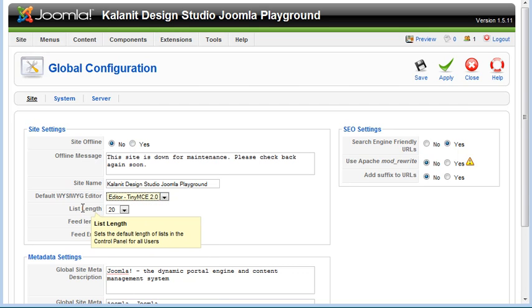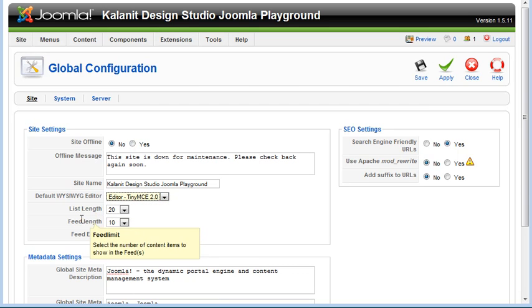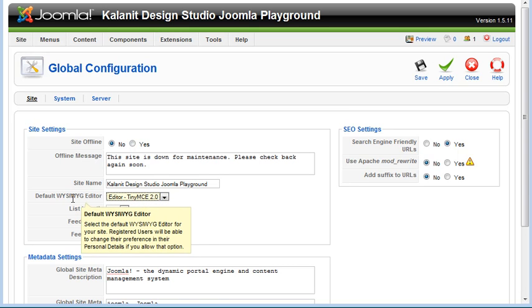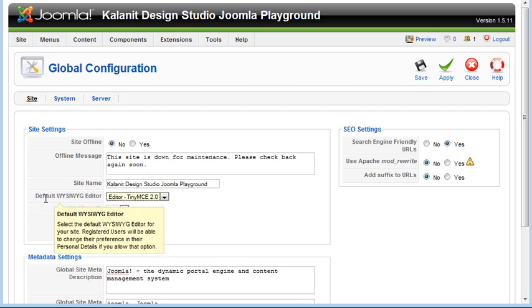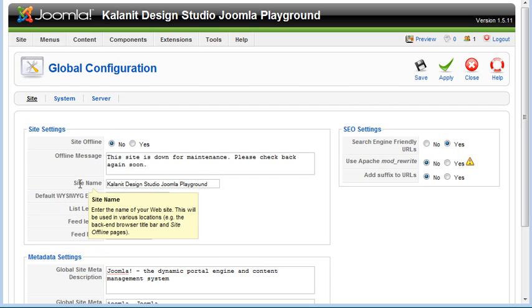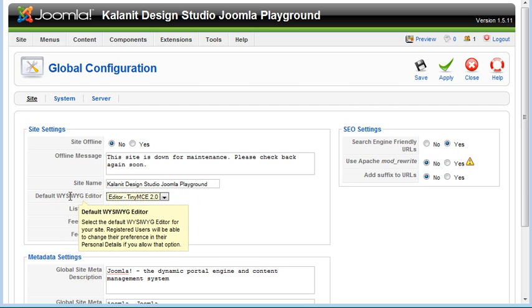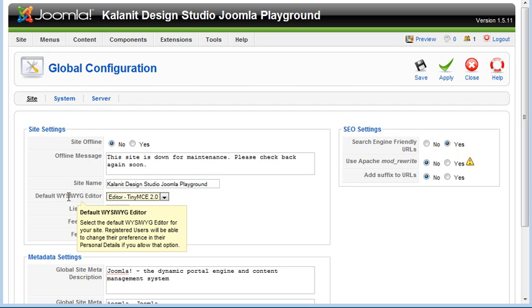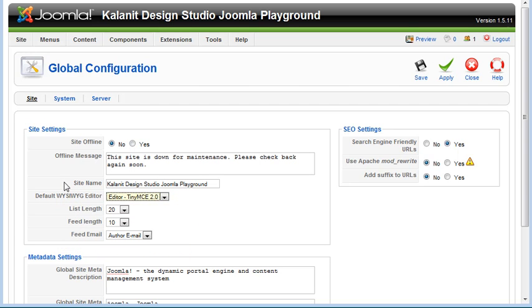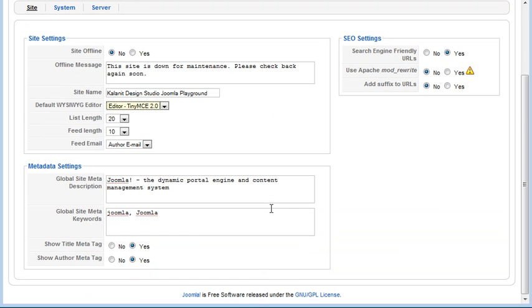Most of this you can just leave to default. Also notice that if you hold your cursor over any of these options, it explains exactly what it does. So you can explore this in your own Joomla control panel.